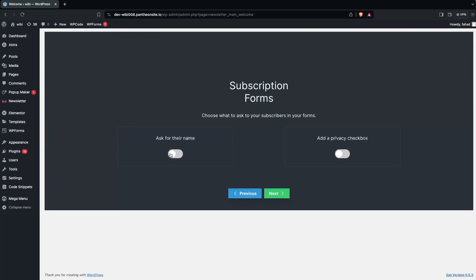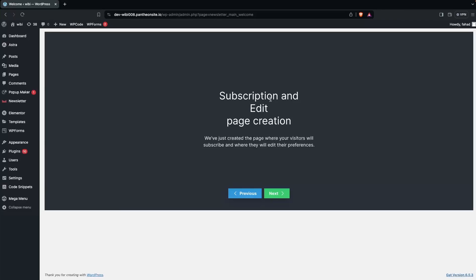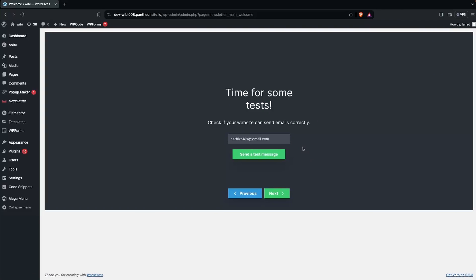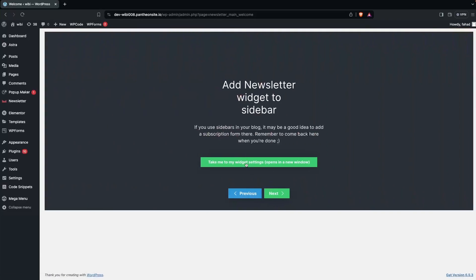The two options are: whether you want to ask for their name, and the second option to add the privacy checkbox. Right now I'm going to go with the name option. Then we click on Next again, skip this step, and click on Next.